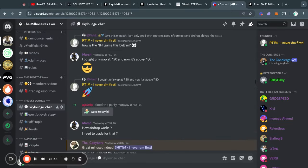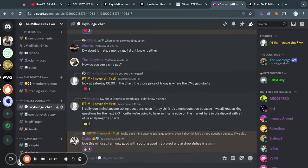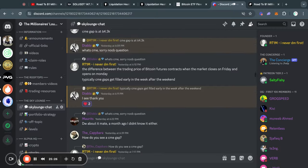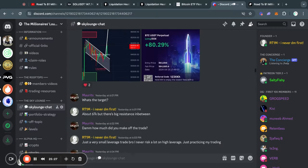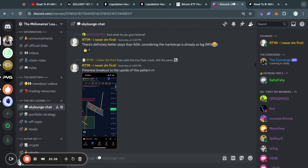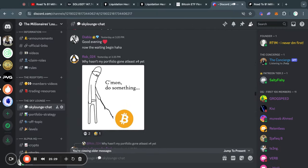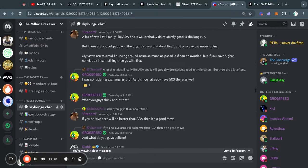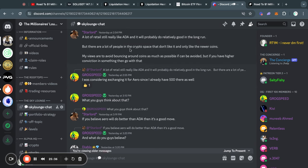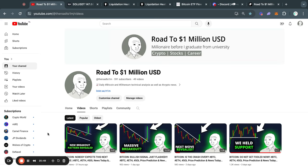If you're interested in joining a crypto community where you can learn more or talk about your trading ideas with other like-minded traders and investors, I recommend joining the server — it's completely free. Thank you for watching and I will see you tomorrow.